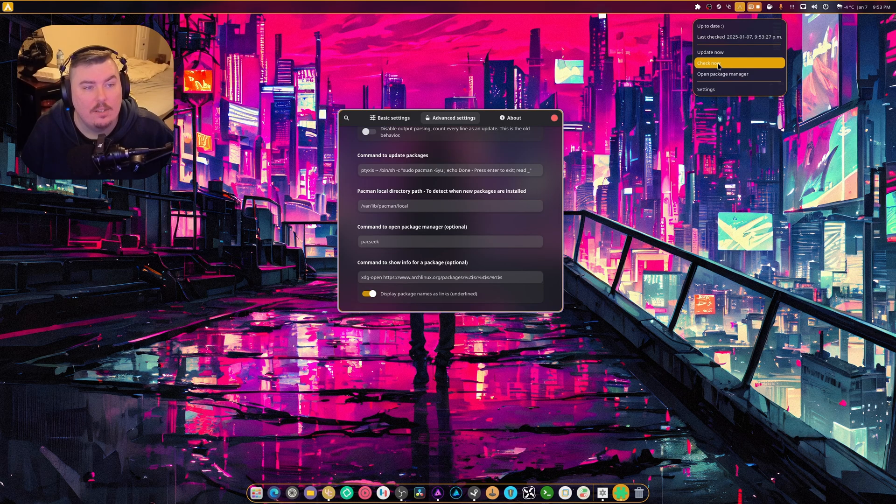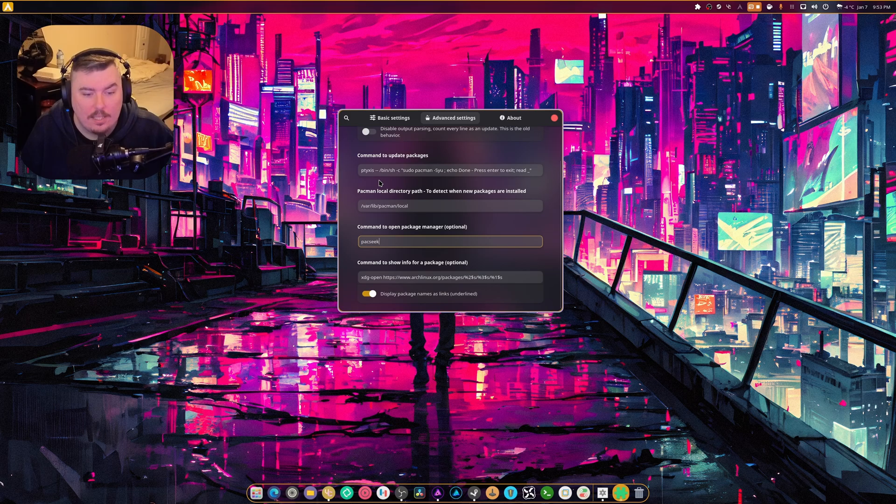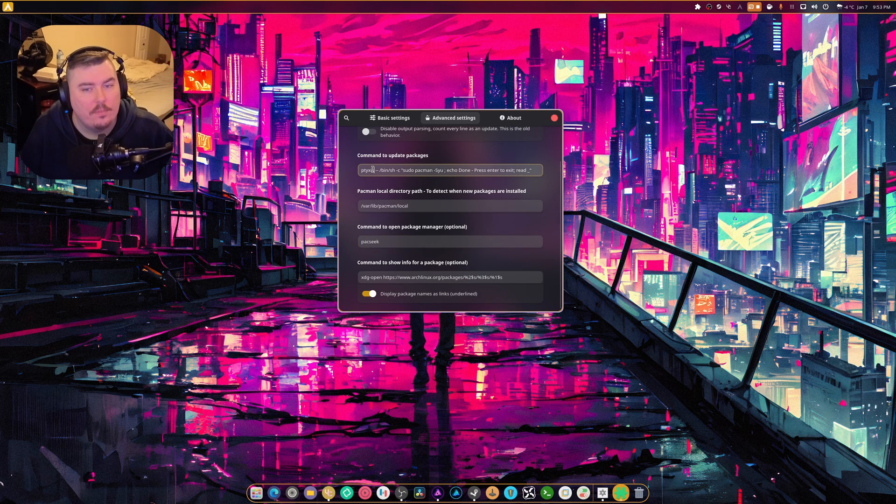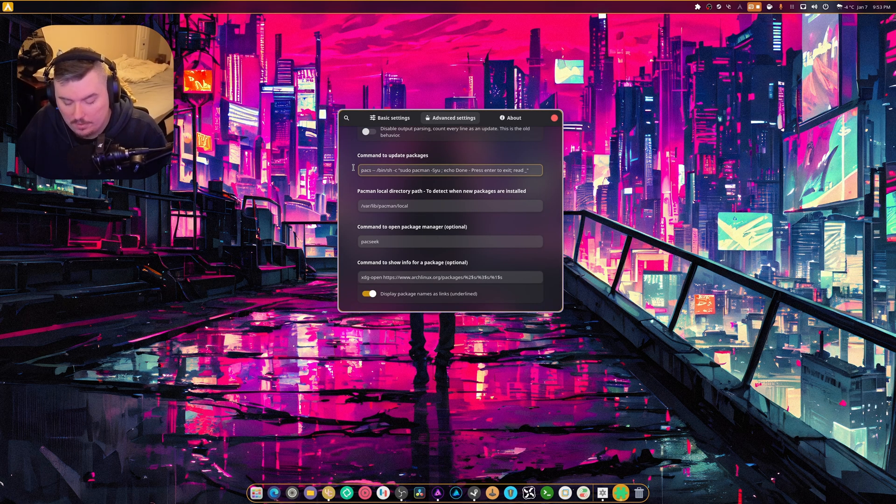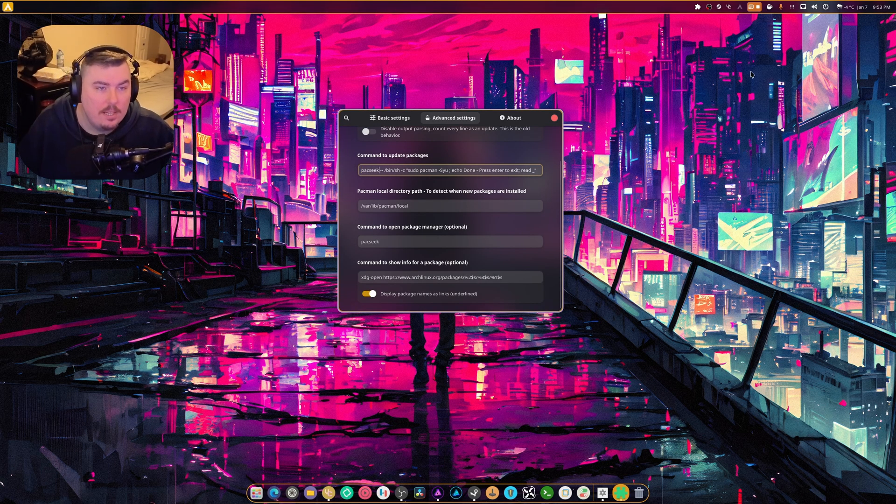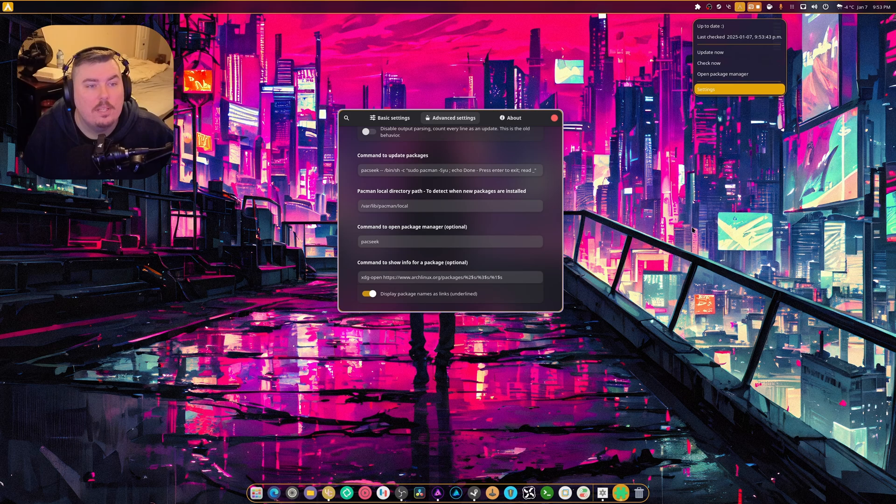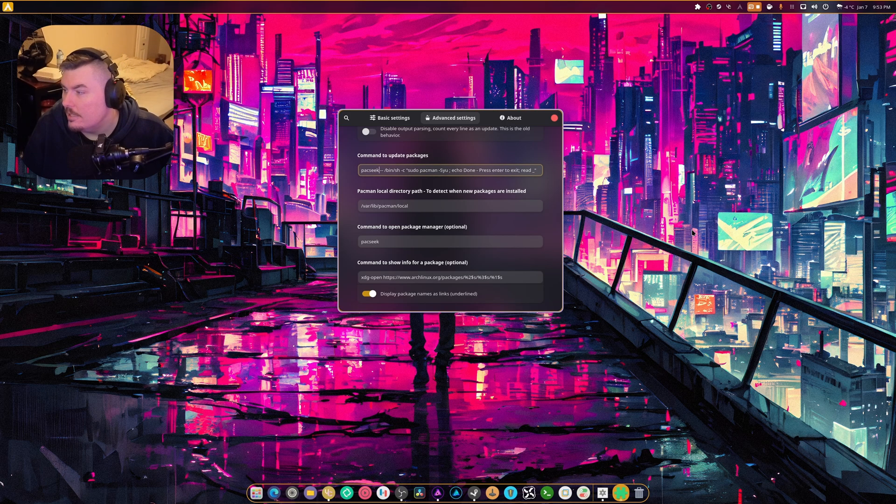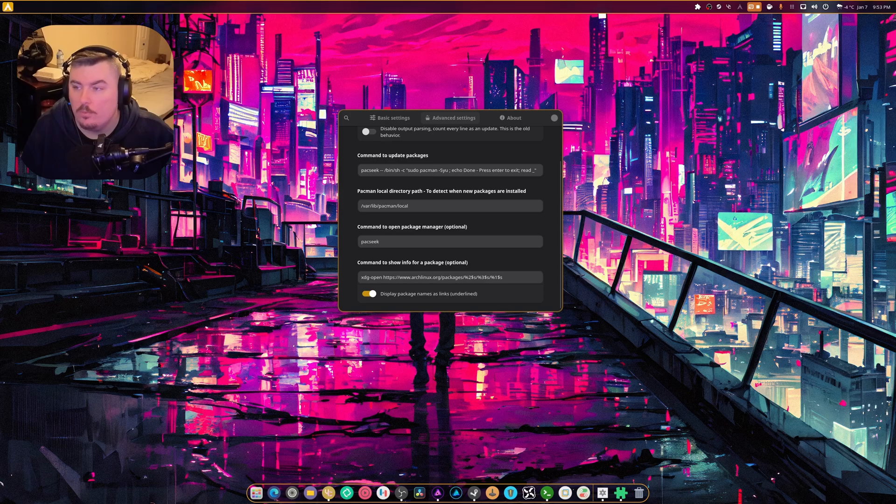If I check now, it doesn't do anything. Wait, can we use Paxeek to actually... Because it does technically execute. I know this is silly, but let's see what happens. Okay. It doesn't do anything because we don't have any updates. Oh, I know how we can get updates, though.